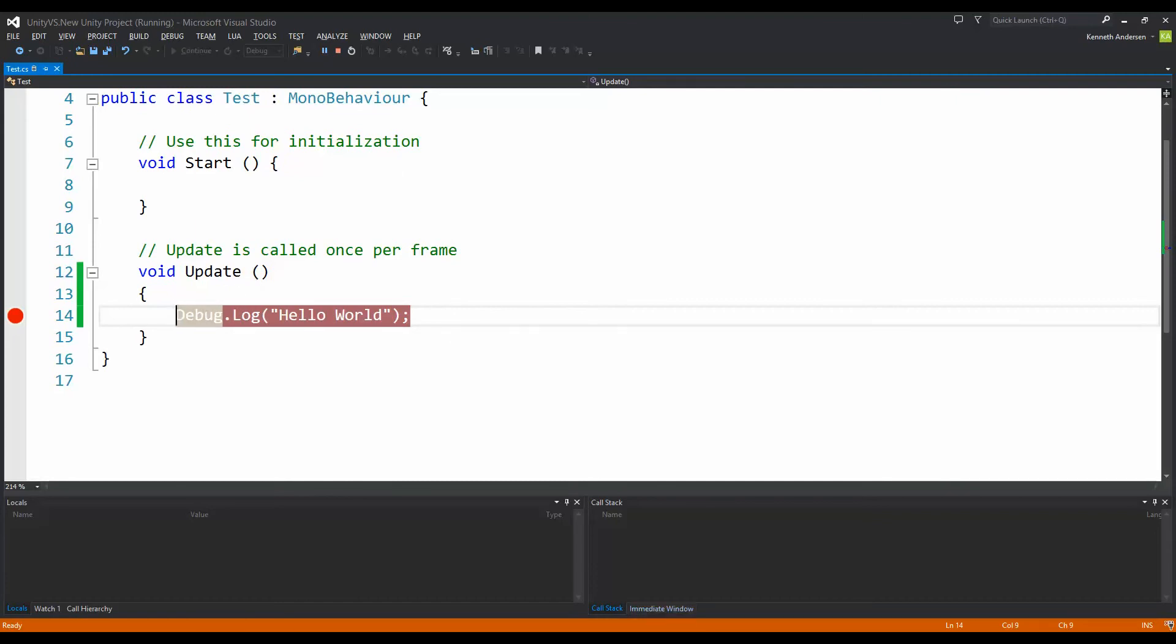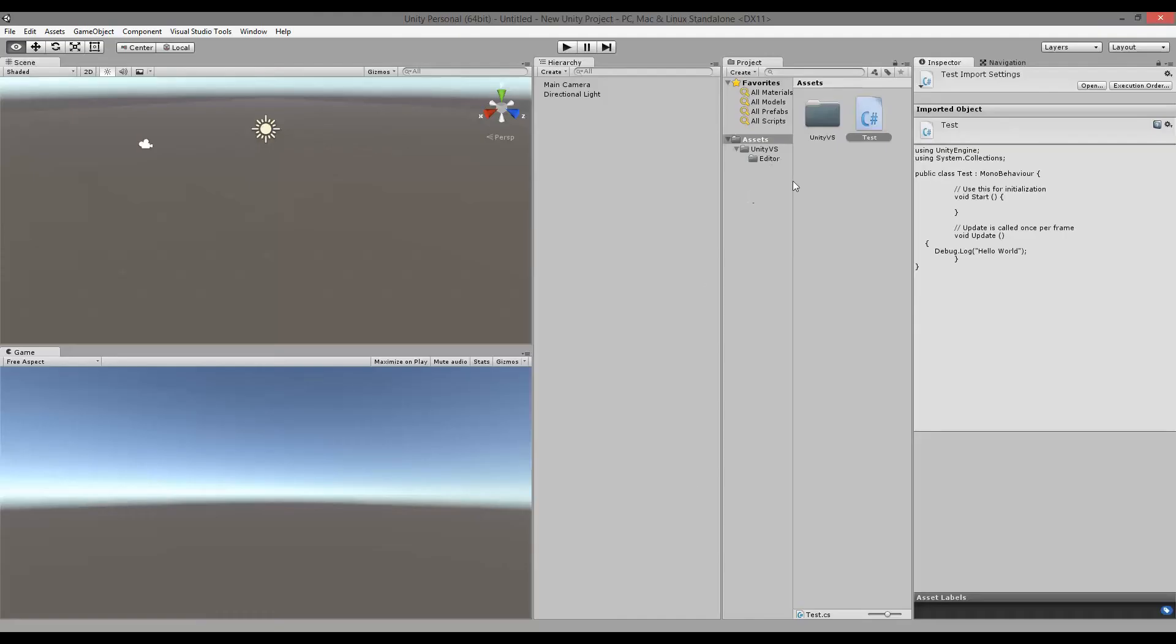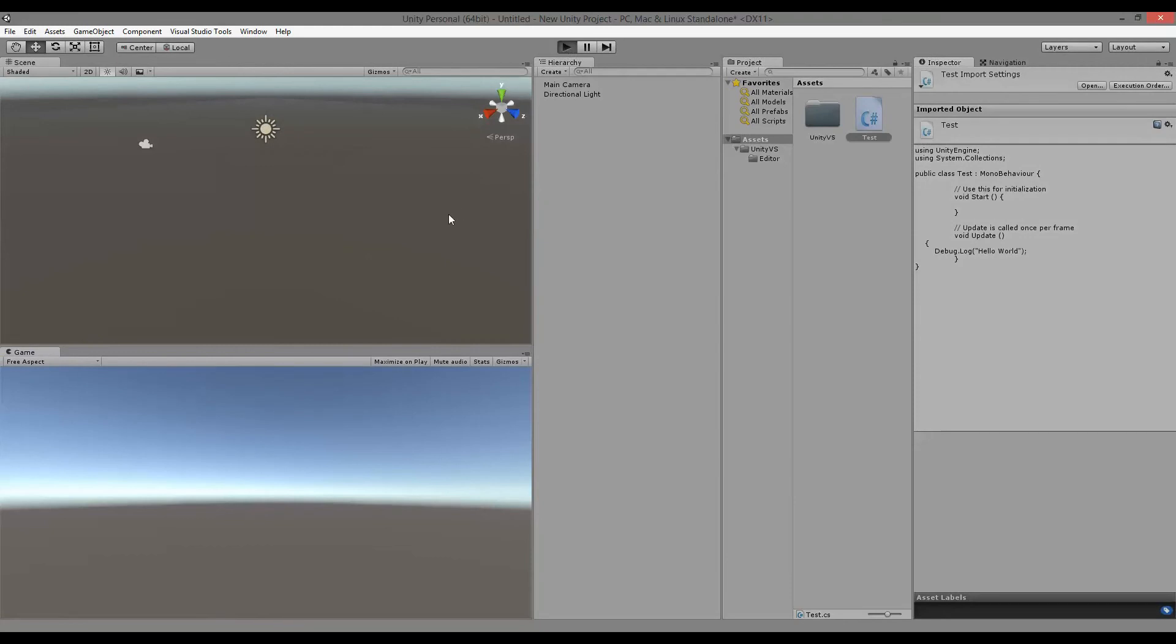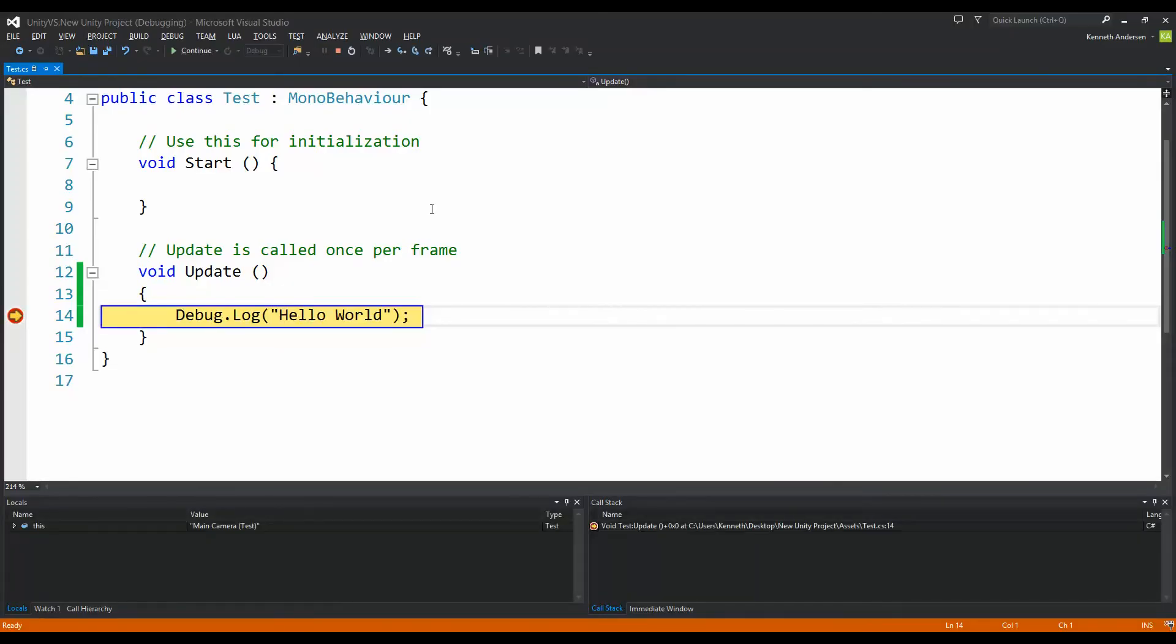When you've done that, you can jump back into Unity and attach your script to any game object. And then if we play our game, the code should break when it starts to call update.